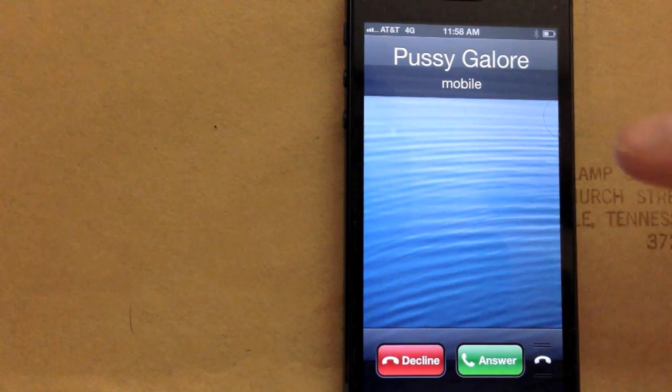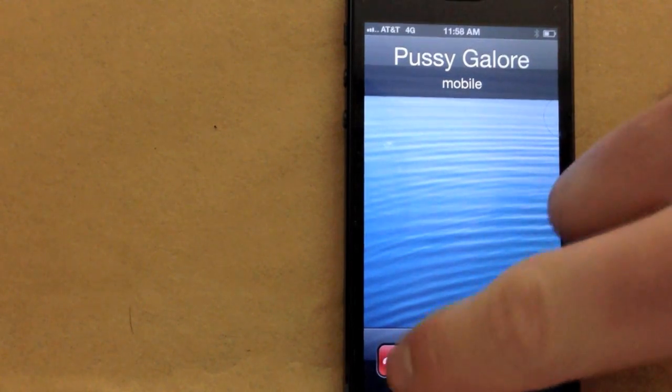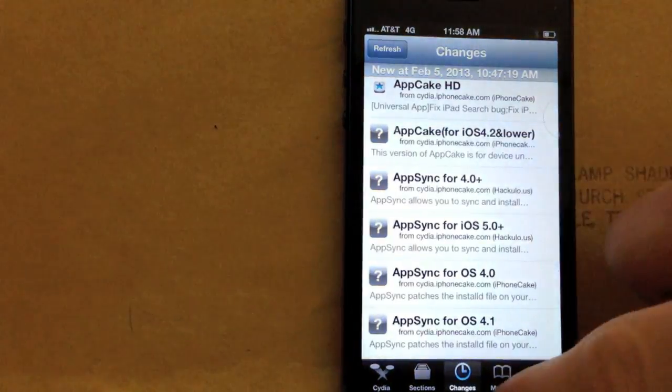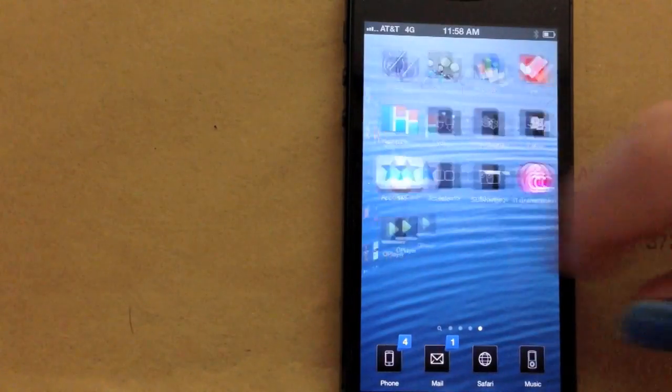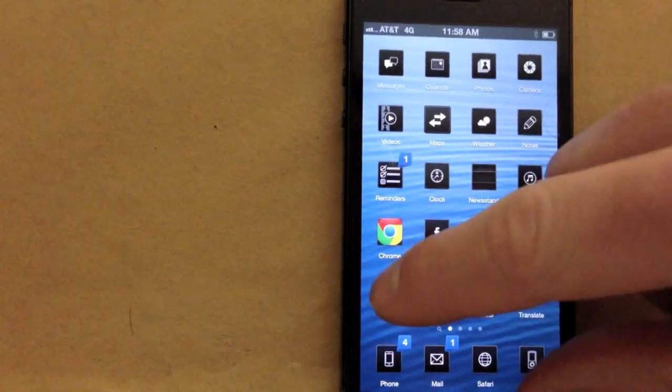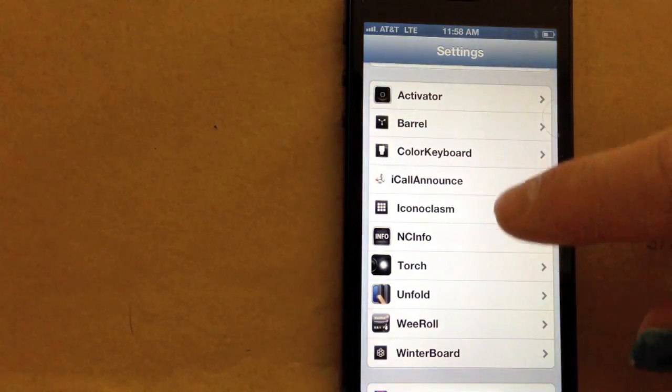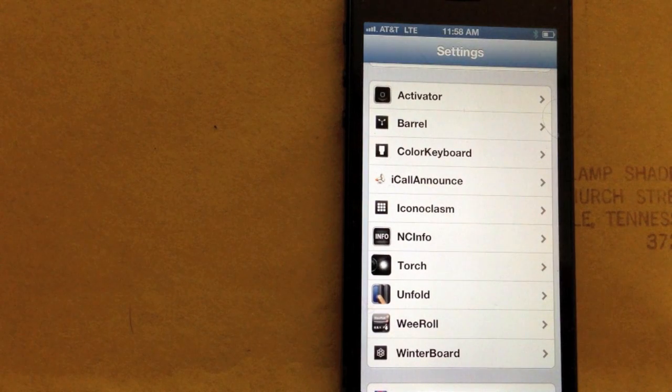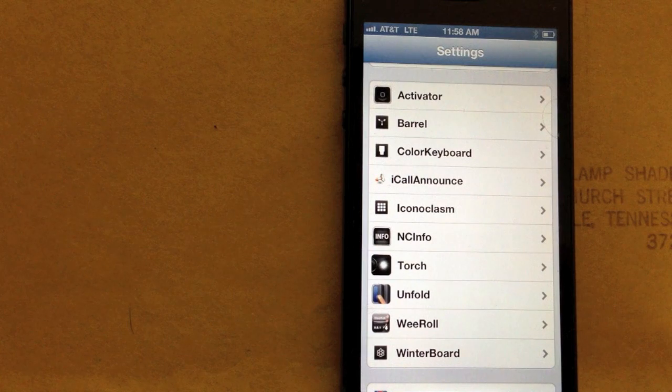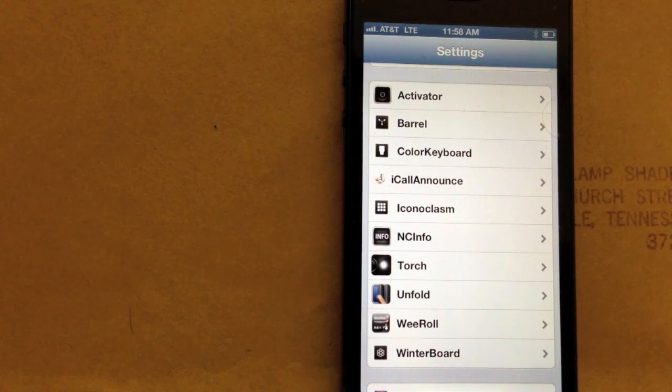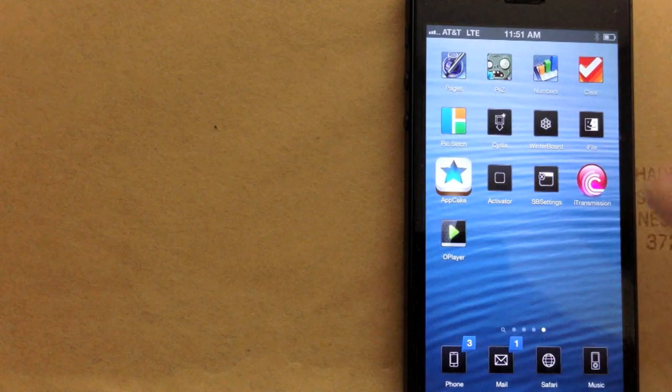Yeah, that's another good Cydia tweak. And most of these install in your settings. It's called iCall Announce. If you want it to announce who's calling you, then you can change the text to is calling or whatever you would wish.